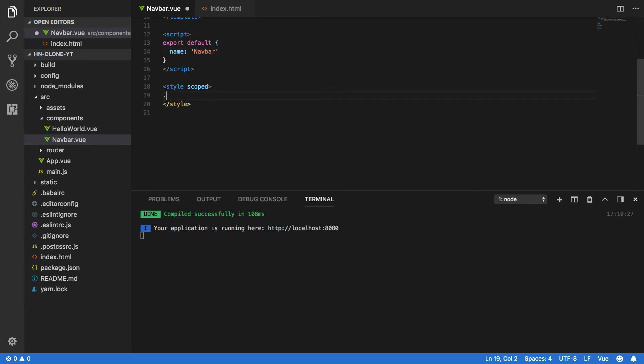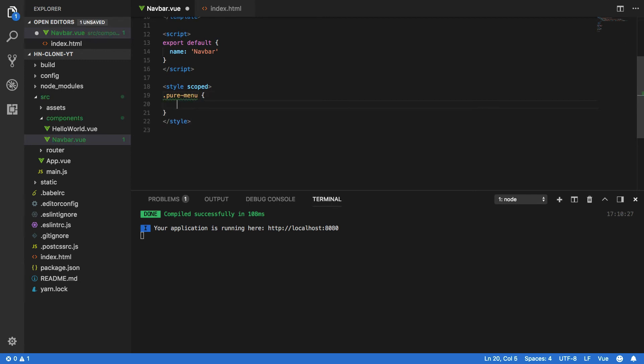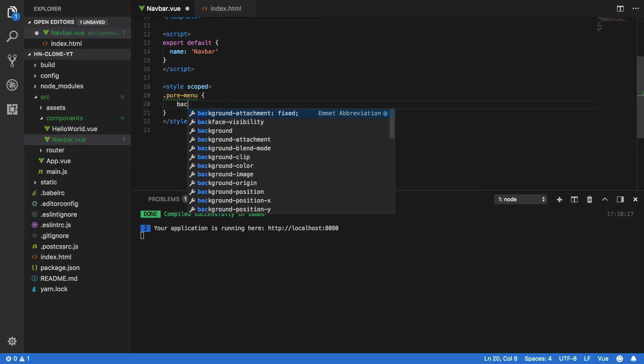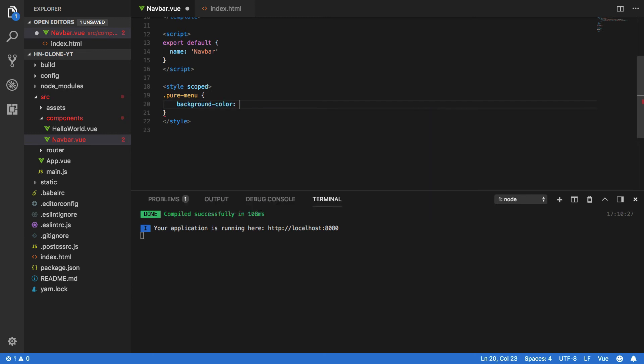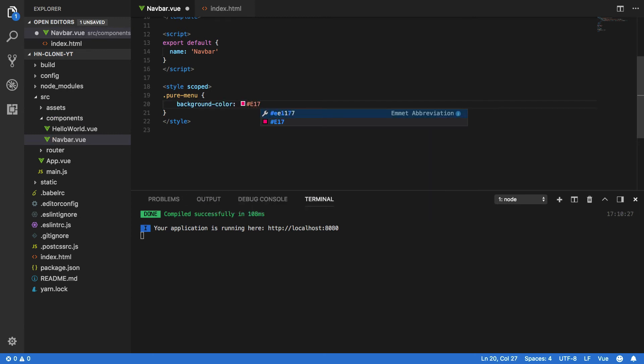Finally we want to customize our menu. So pure-menu and we want to give this a background-color of #e17842 and that'll be that iconic orange for our navbar.